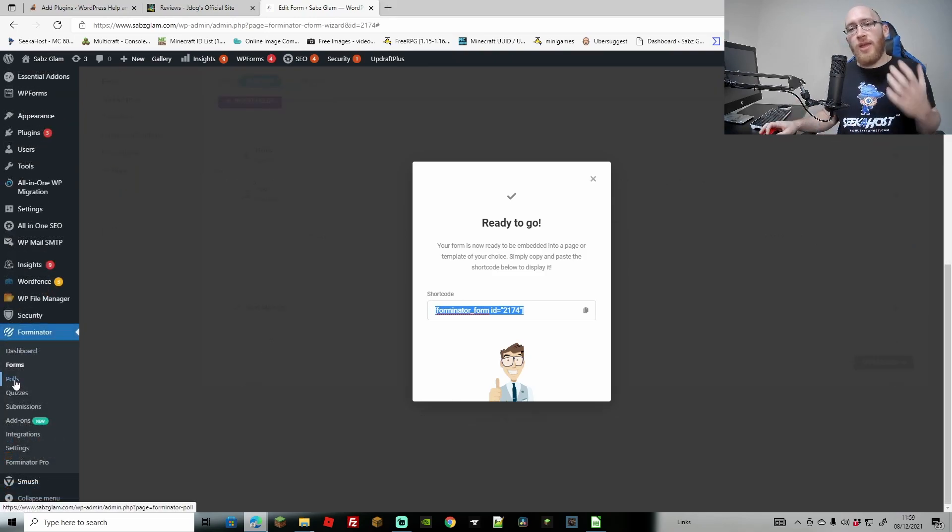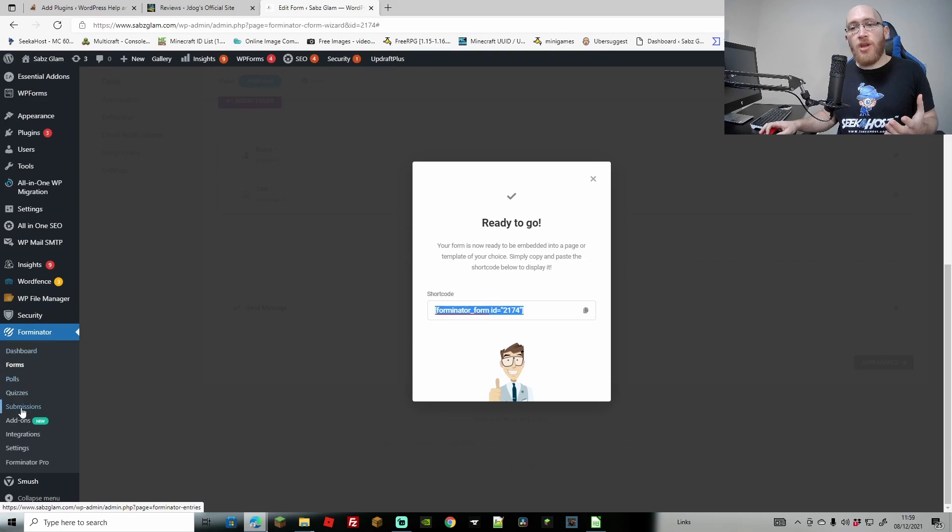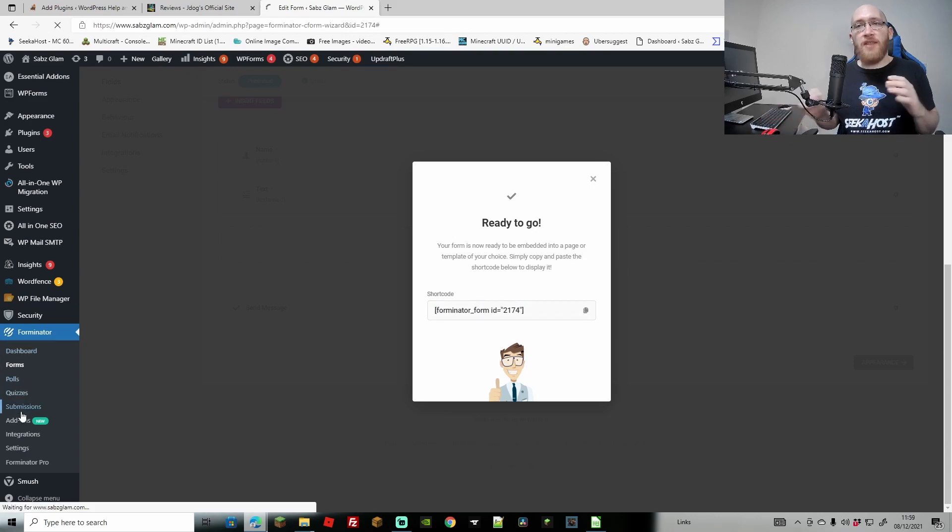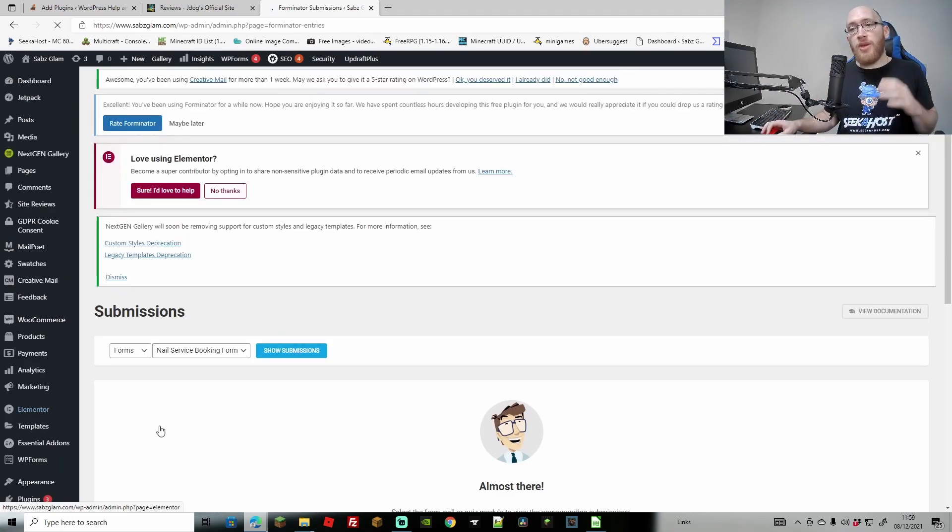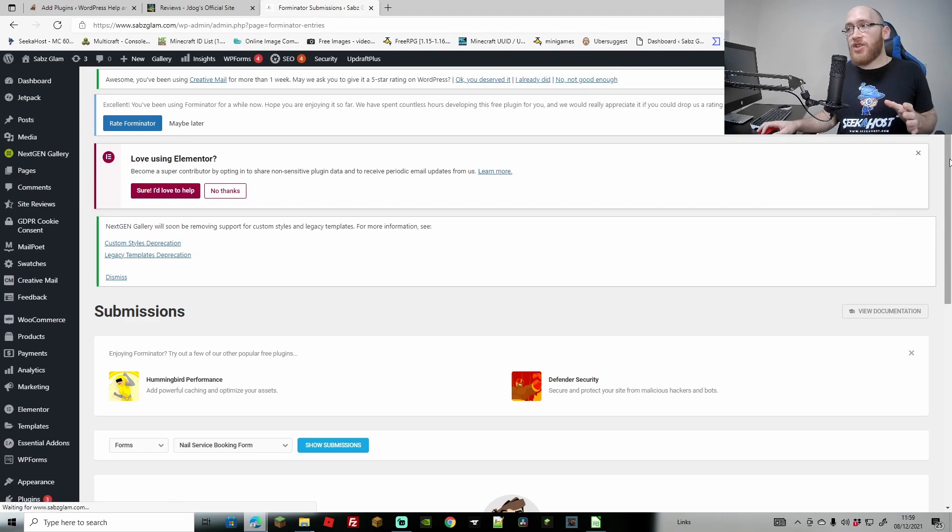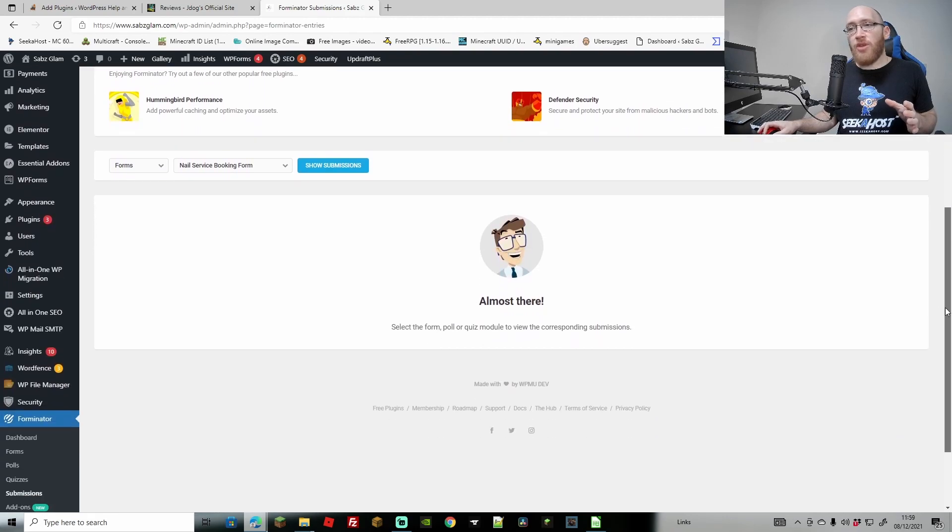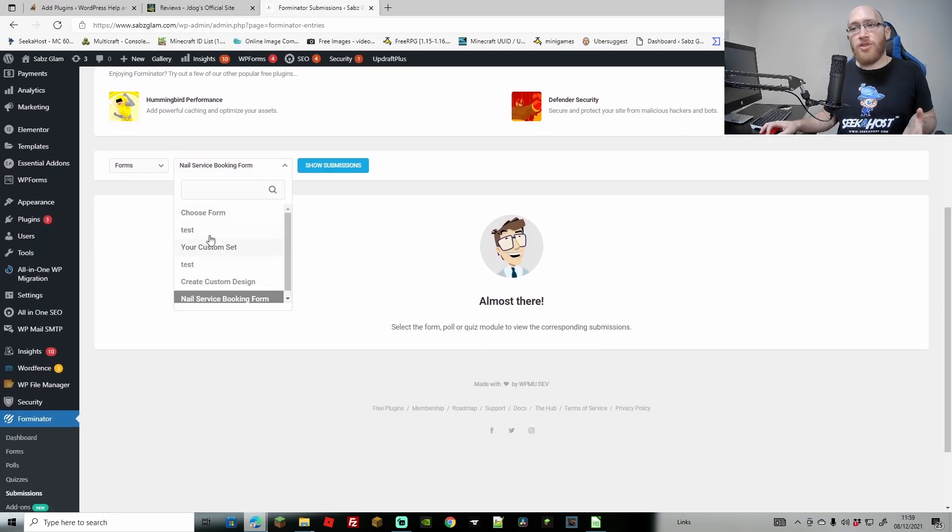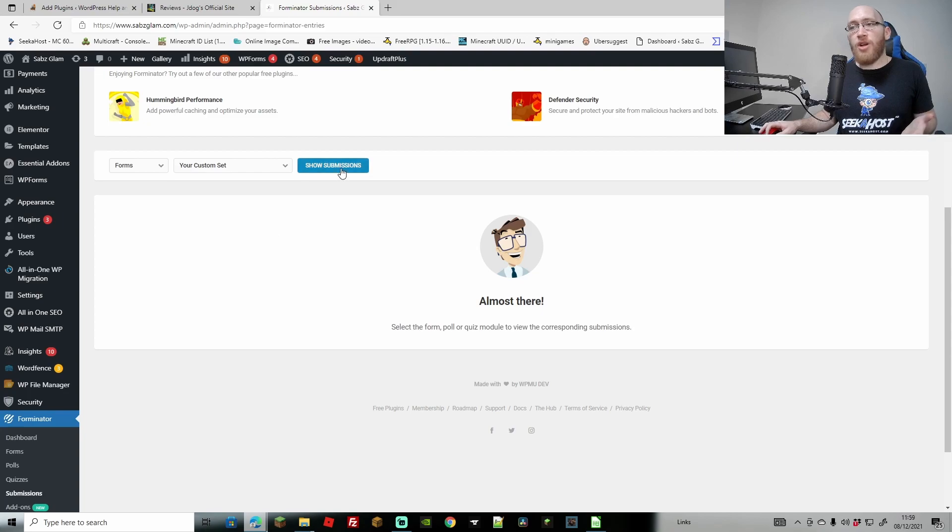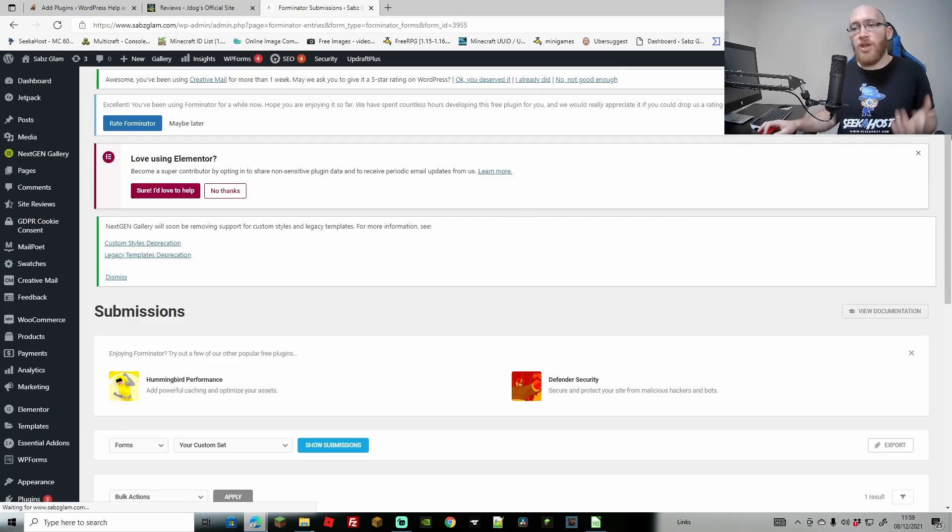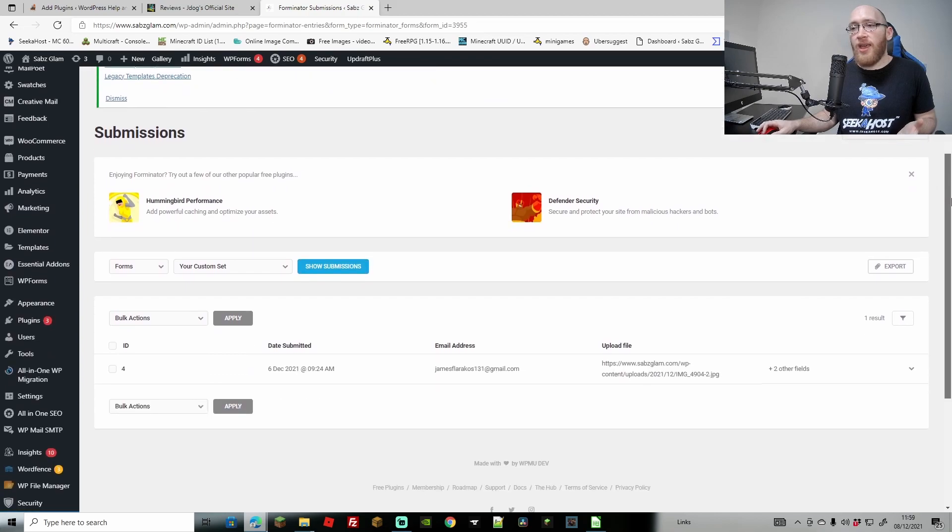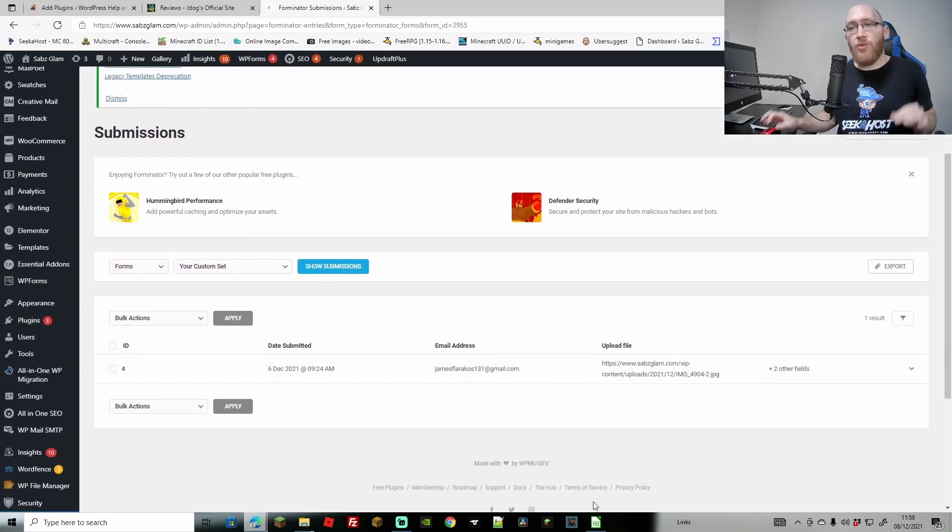Not only that, you can also create polls, you can create quizzes, and you can also come to your submissions and view them for free. Other plugins, what they'll do is this particular section here is they might put this on pro so you can't actually view all your submissions. Otherwise, on here, we can actually select which form we're looking at. We can show the submissions. And if we do have any, they're going to show up here and we can double check them, which is really good.